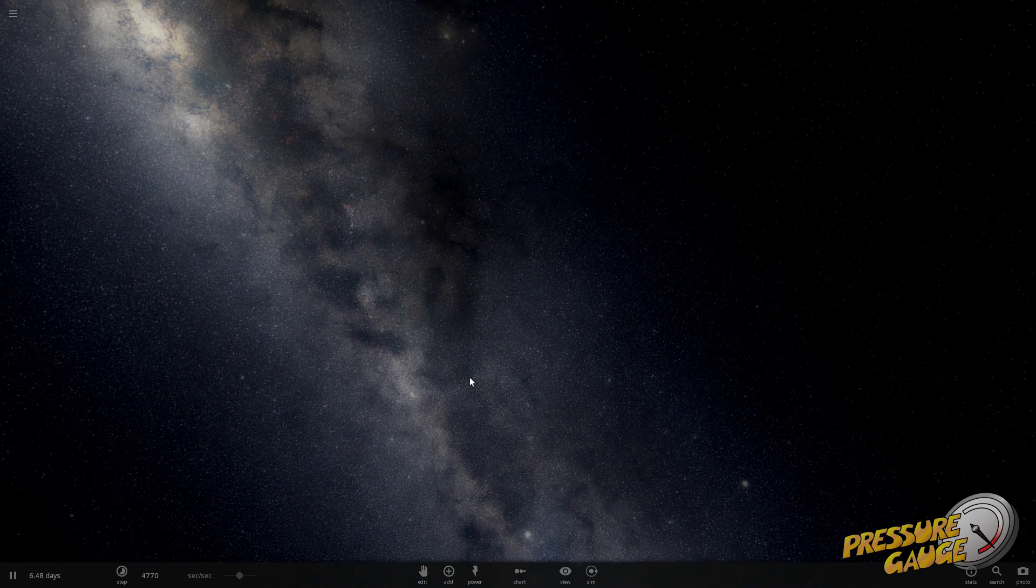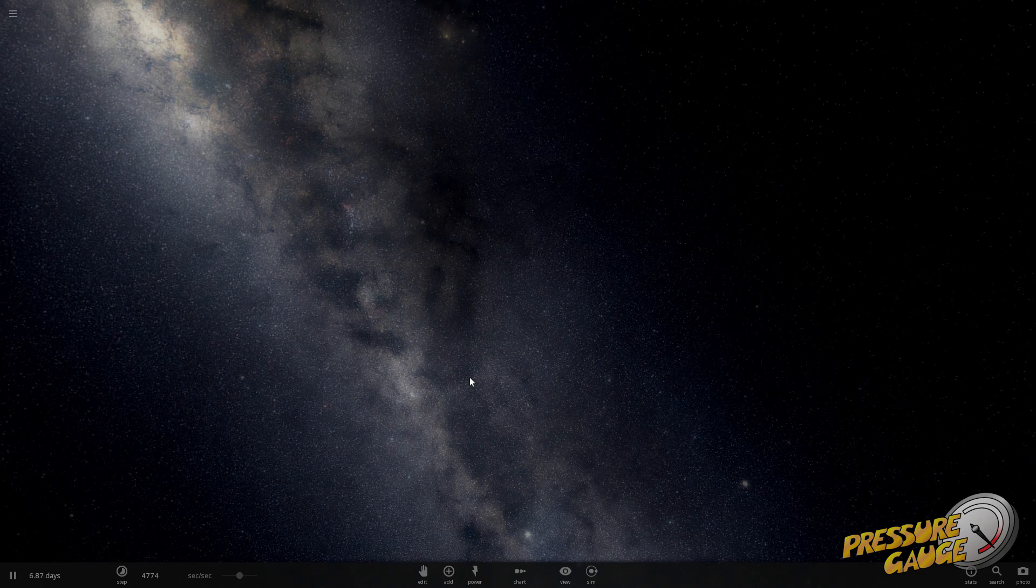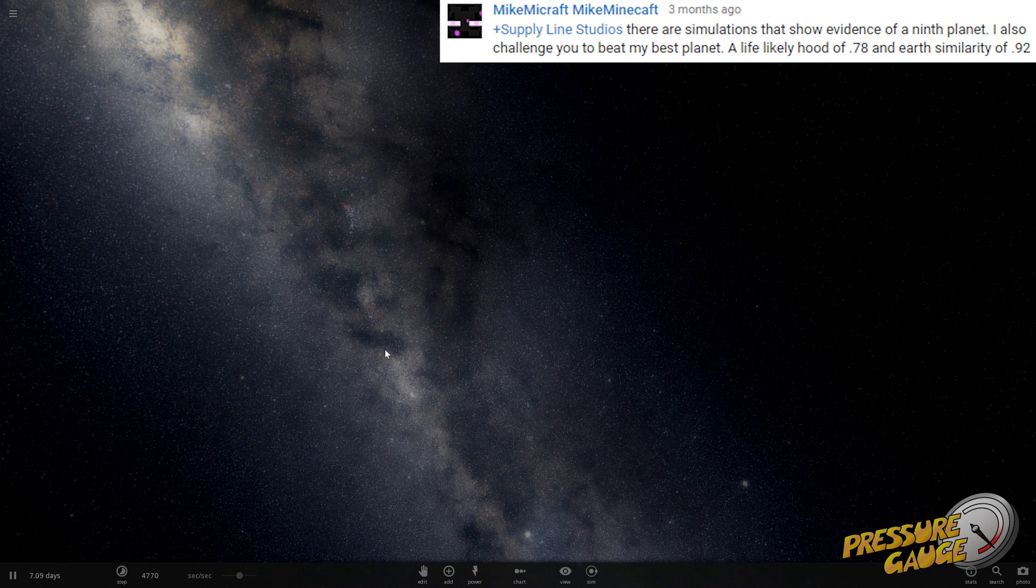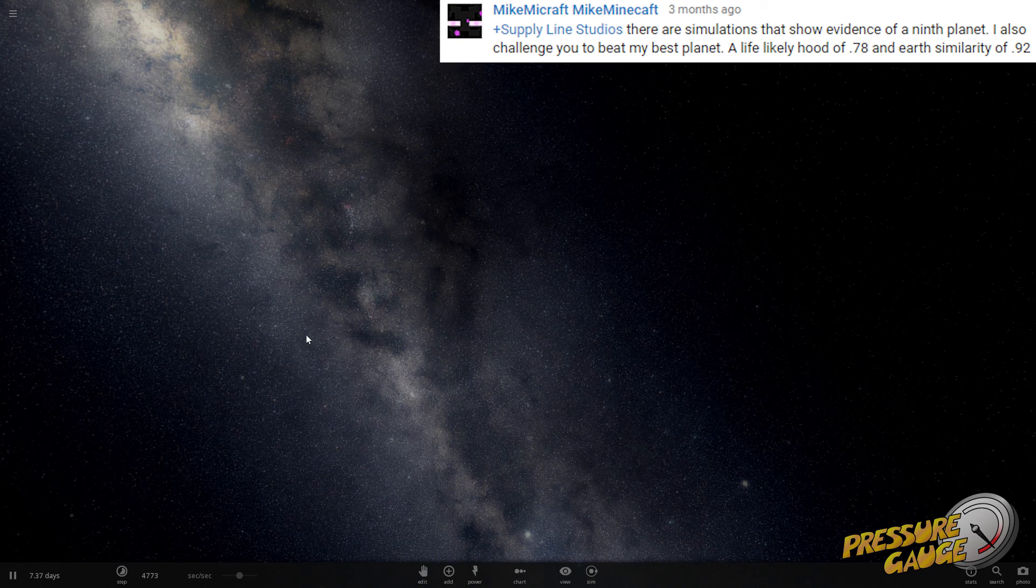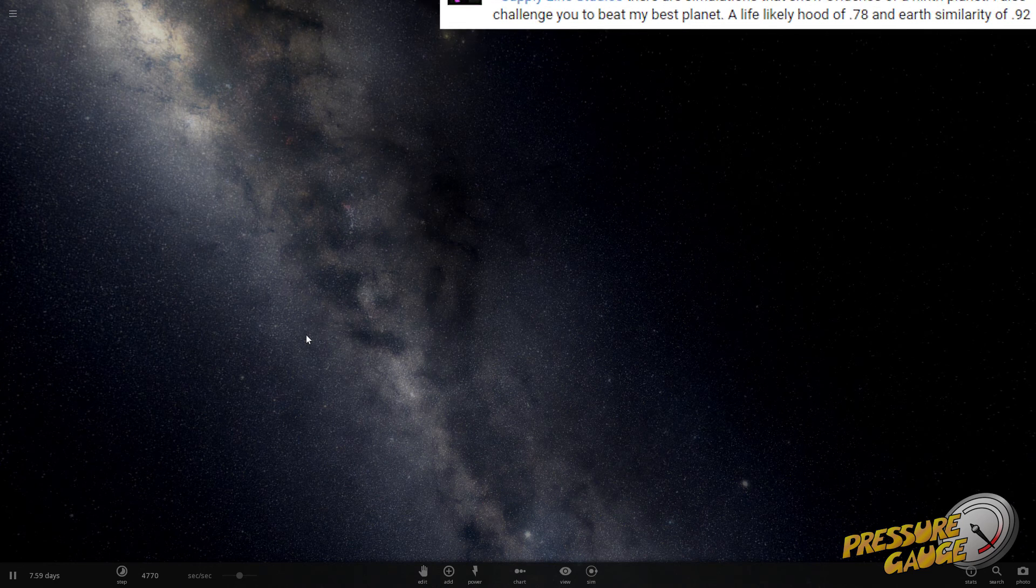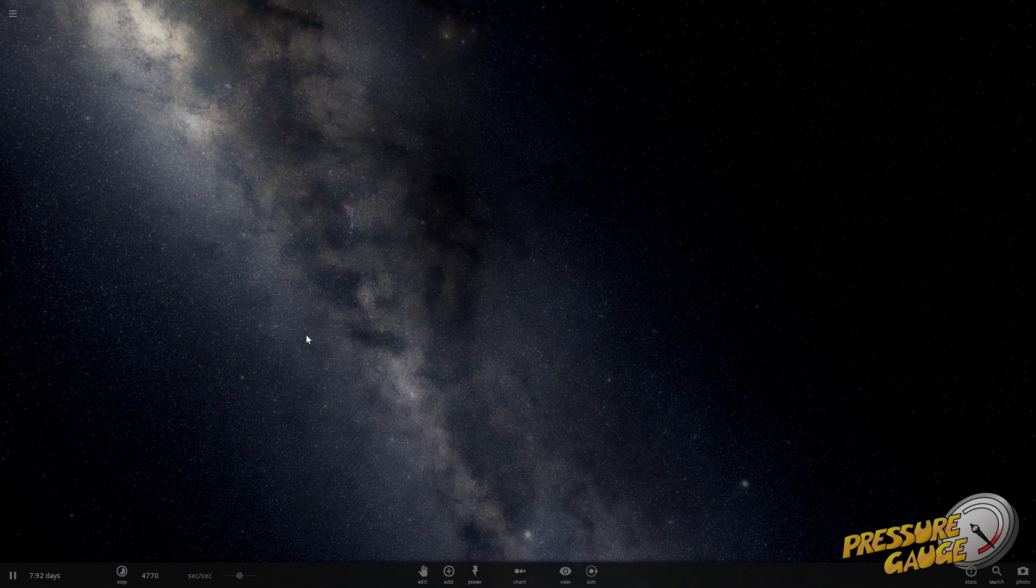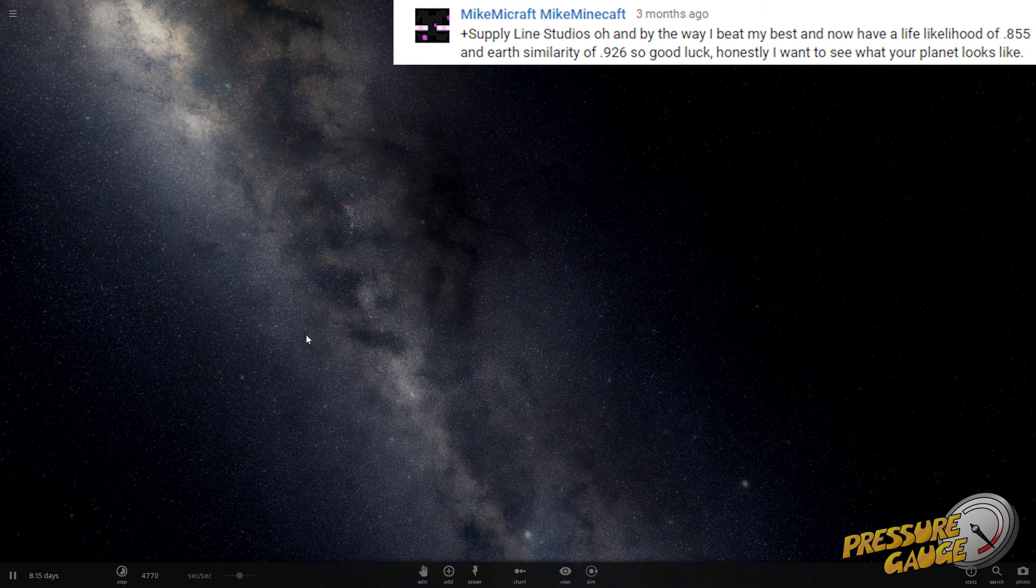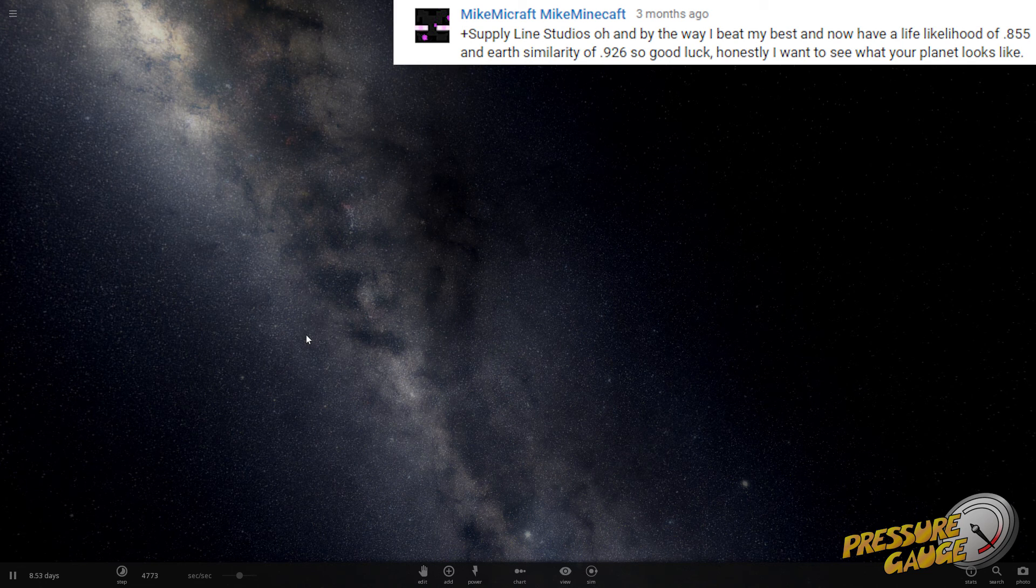He issued a challenge to us to make a habitable planet. He said that he wanted us to try to beat his best planet. It had a life likelihood of 0.78 and an Earth similarity of 0.92. He later went on to amend that and say that he had come up with a better one that had a life likelihood of 0.855 and an Earth similarity of 0.926. And then he said, good luck.